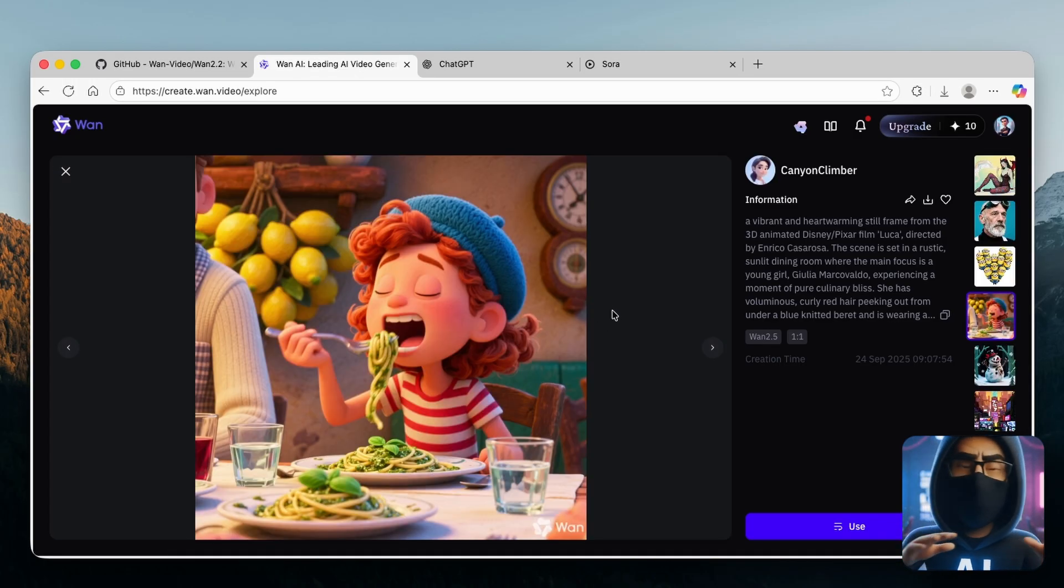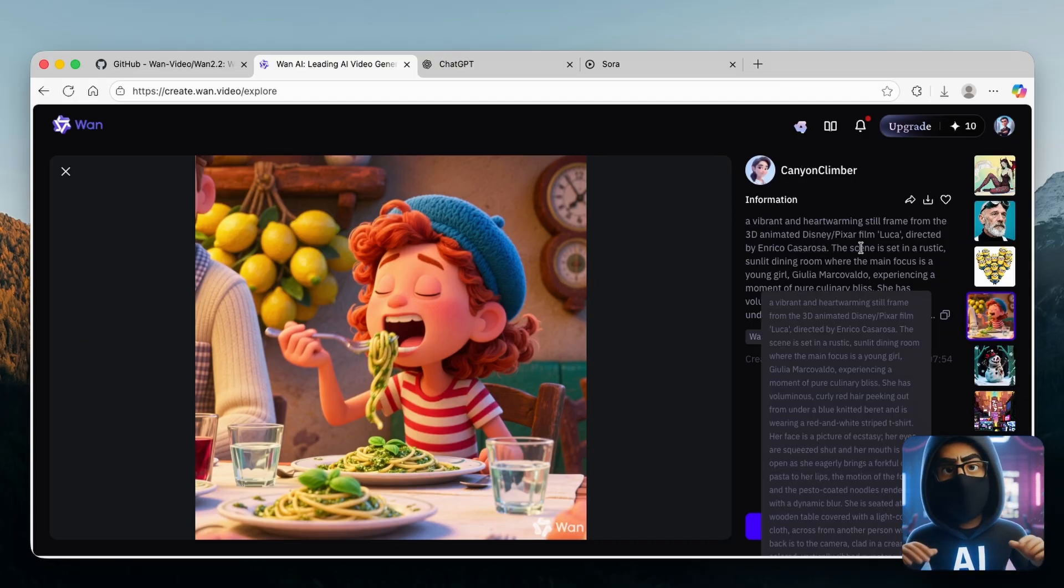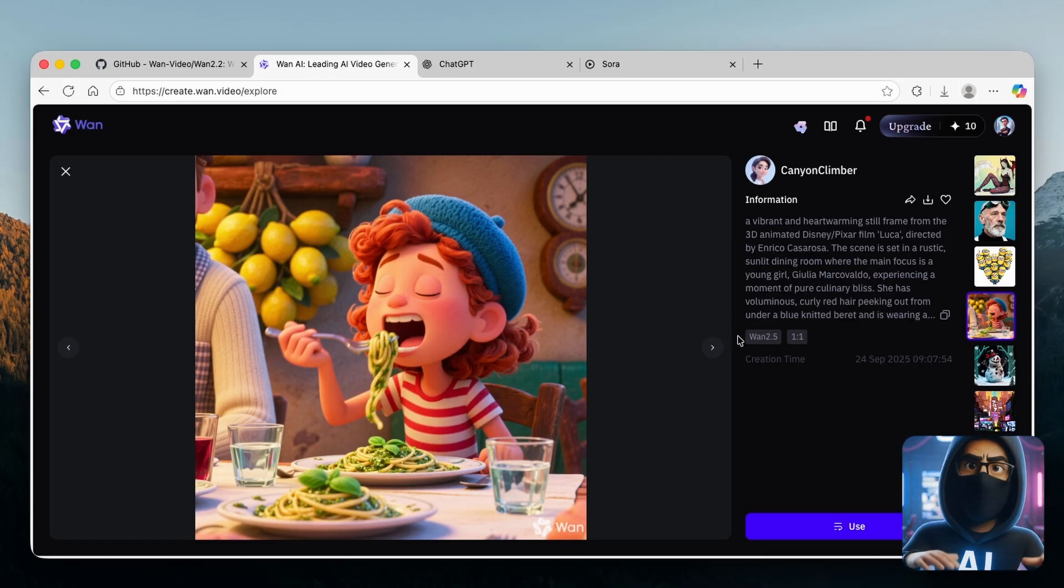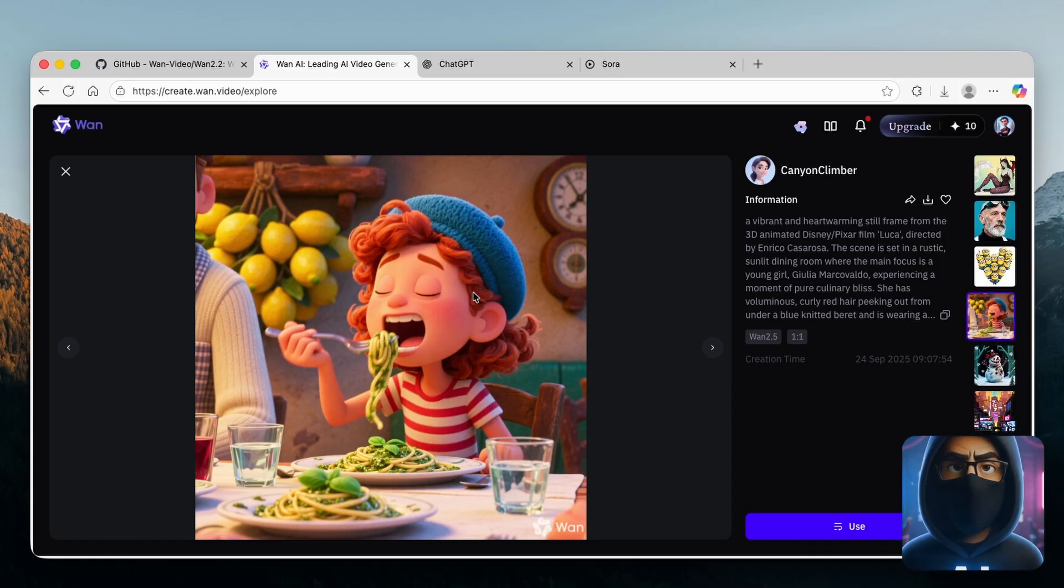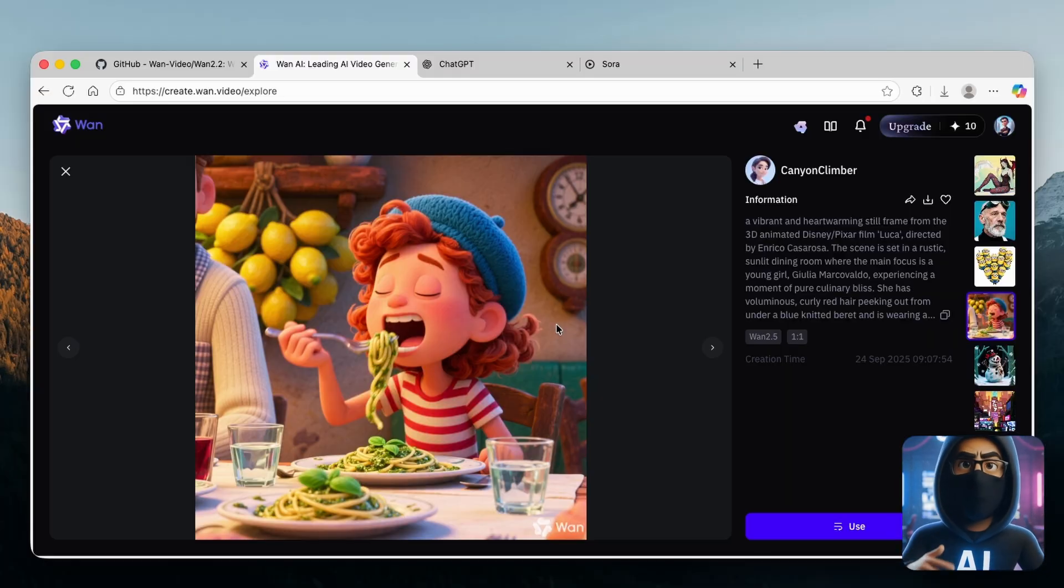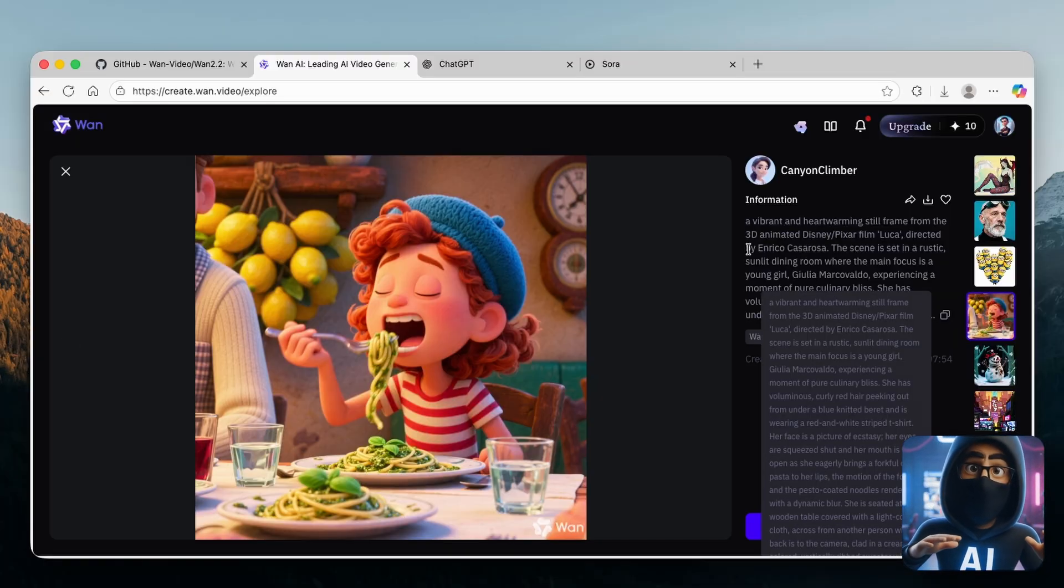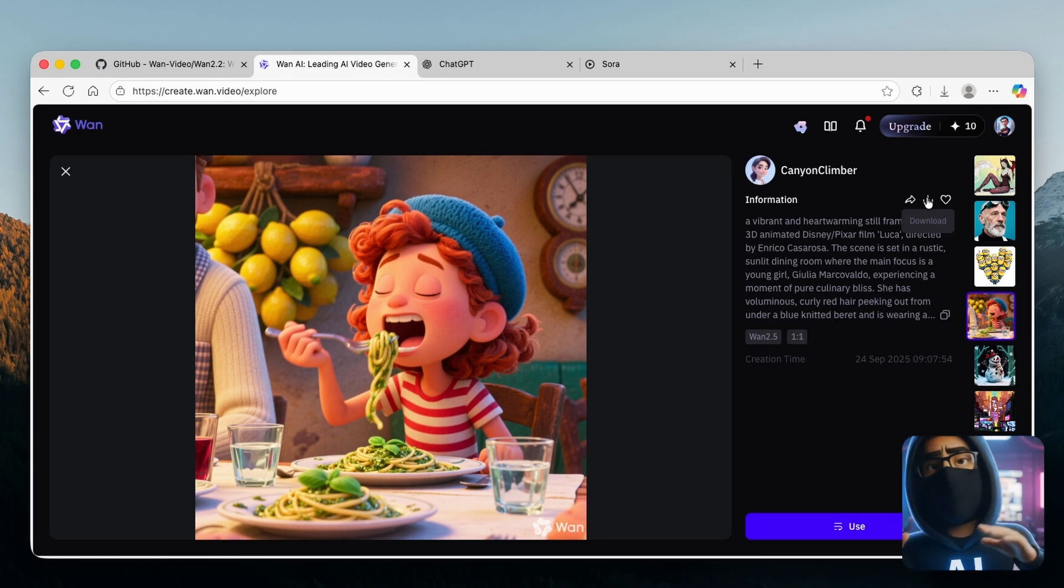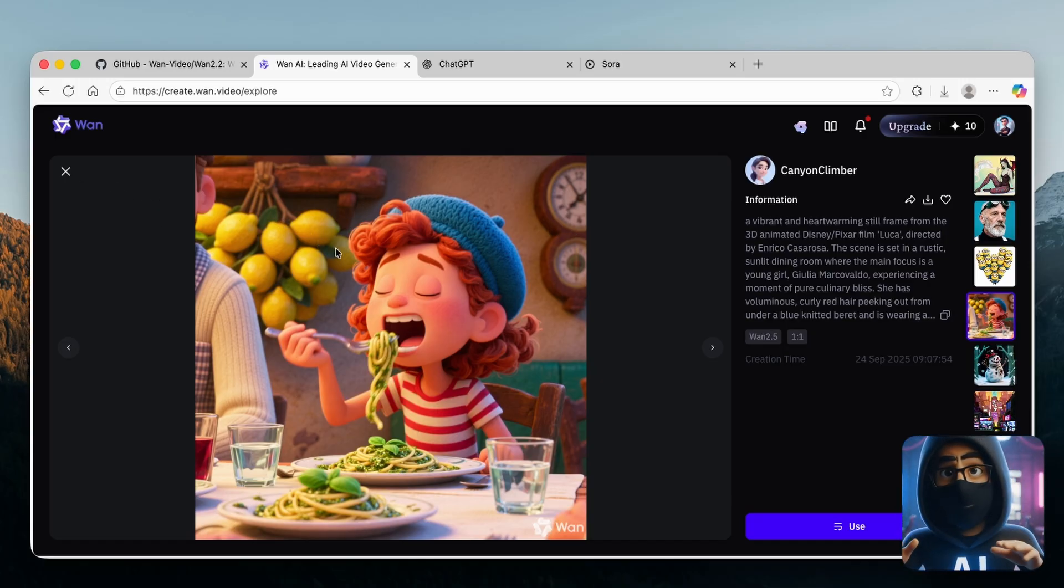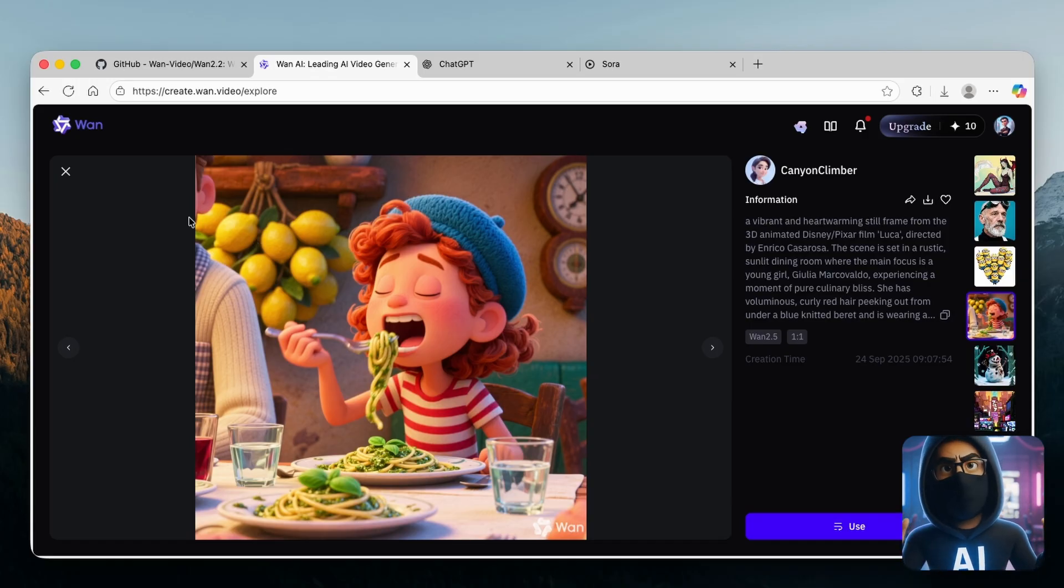For example, we can take a look at this image right here. We can see which user created this image, which prompt was used to create it, and the model. The latest model is WAN 2.5, and you can also see the aspect ratio. If you want, you can also replicate it in your own way and use the same prompt. If you want to save this image on your computer, you can click on the download arrow and this will save it specifically on your computer.